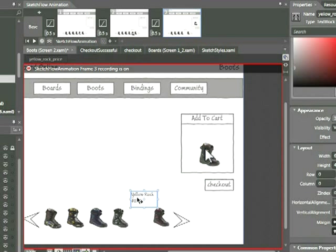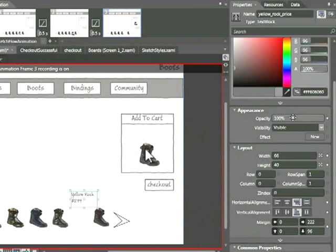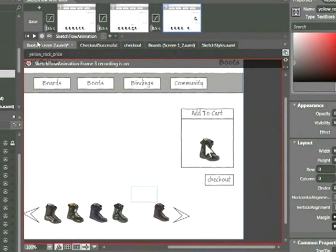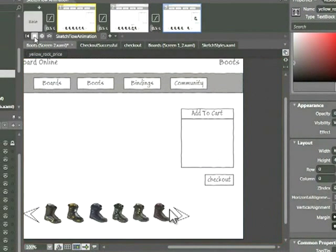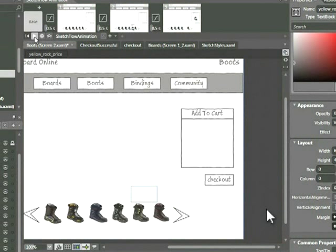I'd also like that price to disappear as the boot leaves the area. So I'm going to click on that price. Go over to the appearance section and change the opacity to zero. Let's go ahead and play that. And we're in good shape.